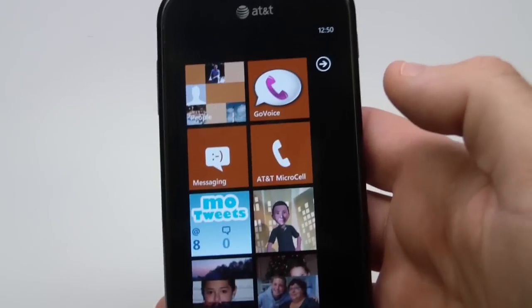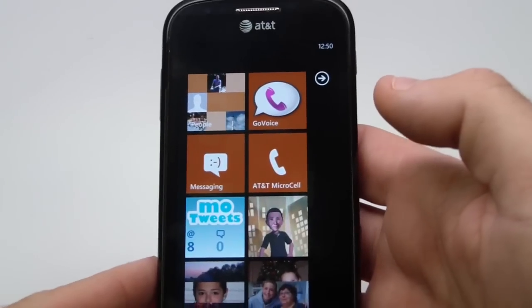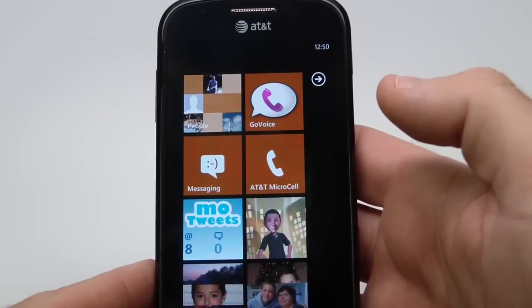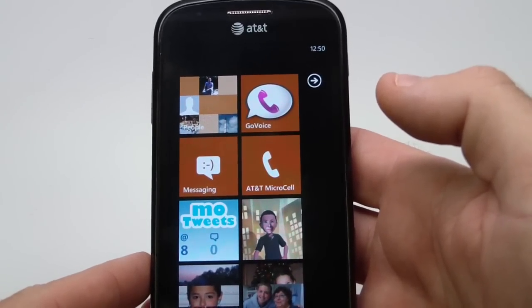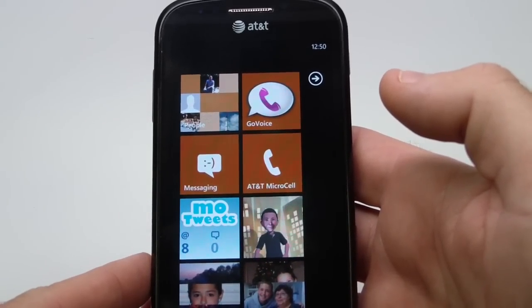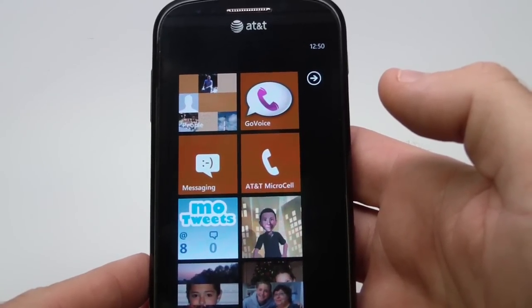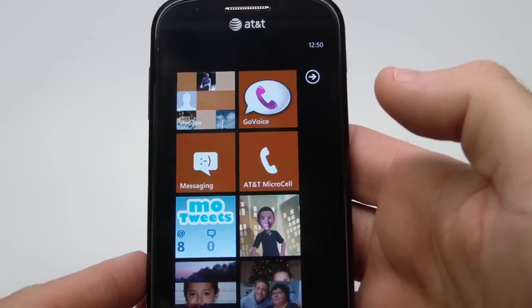Hello, this is Johan Vermeule with MobilityMinded.com. Today we're going to take a look at the Mango update for Windows Phone 7.